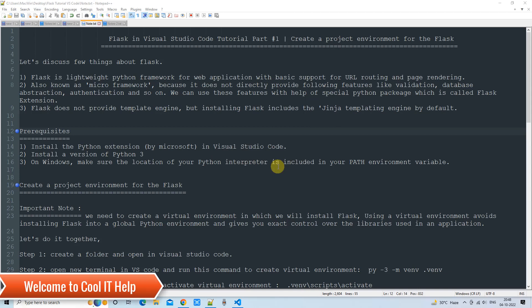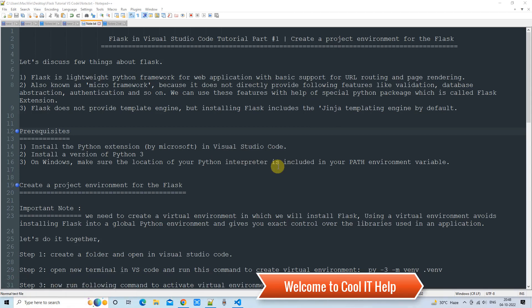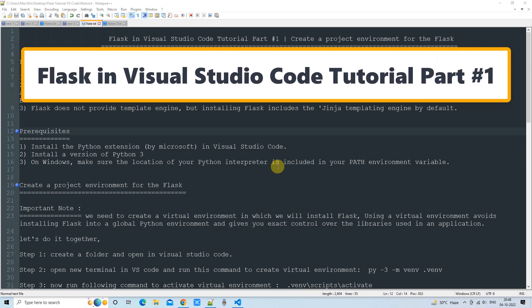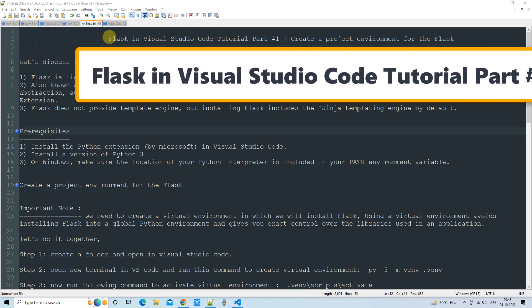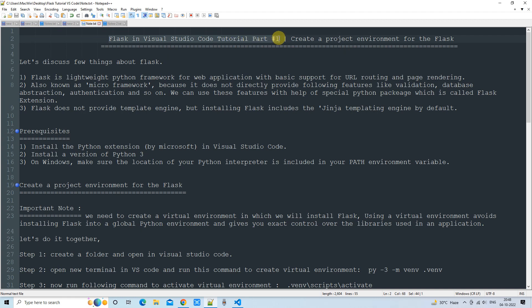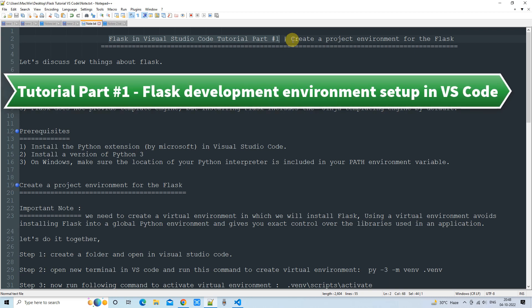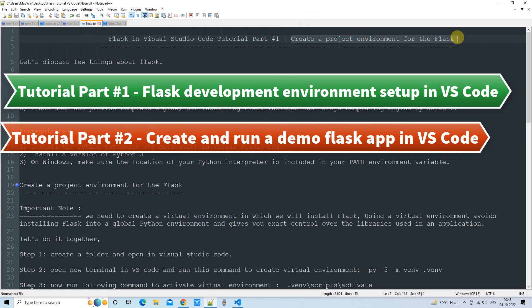Hello friends, welcome to Cool IT Help. This is the Flask in Visual Studio Code tutorial. I have created this complete session, but because it was lengthy I have divided it into two parts. In the first part, we are going to set up the project environment for Flask inside Visual Studio Code.